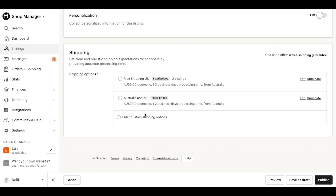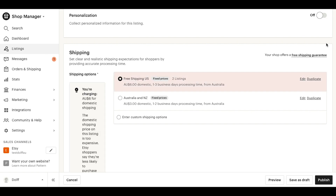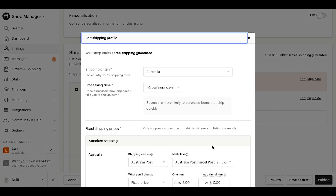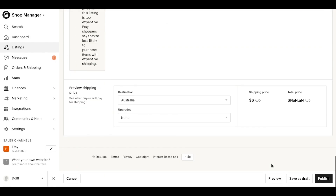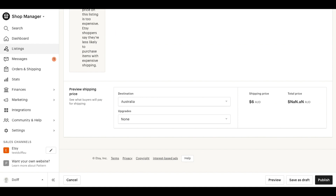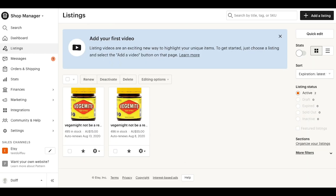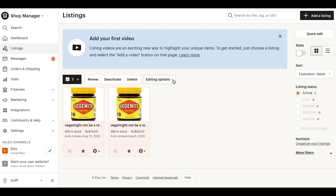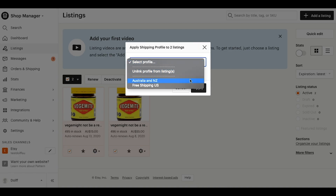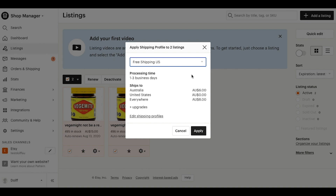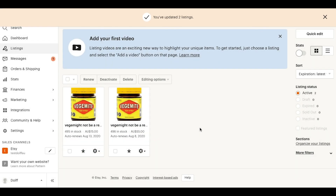Once your shipping profiles are set up, it's simple to link your profiles to your listings. When adding a new listing, you can choose from your existing shipping profiles when adding additional shipping details, like weight and size. To add a shipping profile to your existing listings, visit the Listings Manager, select the listings you'd like to connect to the profile, and click Editing Options. Then, change Shipping Profiles to select from the profiles you've generated, and click Apply to save your changes.